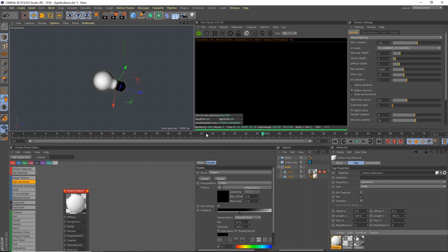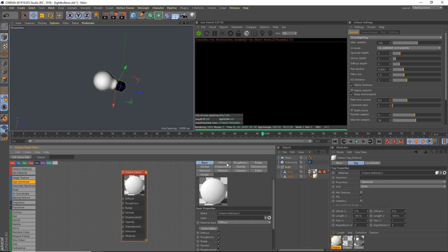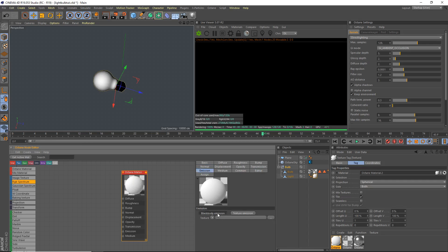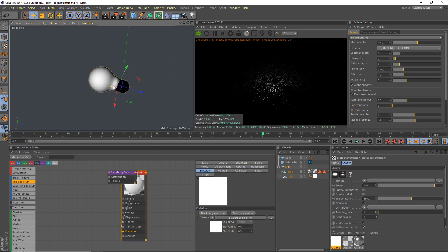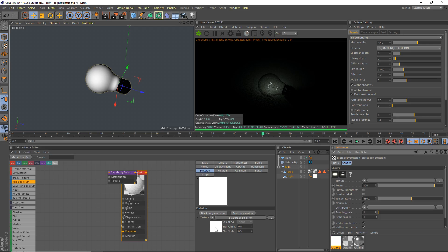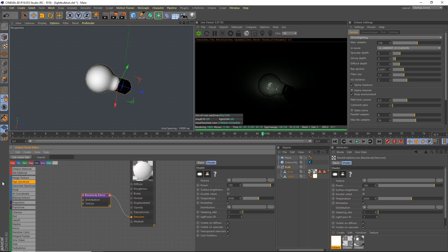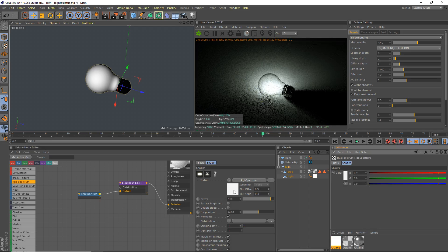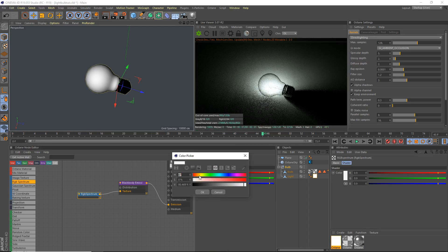We're gonna make it a diffuse material, doesn't really matter. We're gonna grab the black body emission, already looking pretty nice. Black body emission texture, grab an RGB spectrum texture. I'm gonna use a nice orange kind of color, try to tweak this as much as I can, a nice glowy orange kind of red thing.